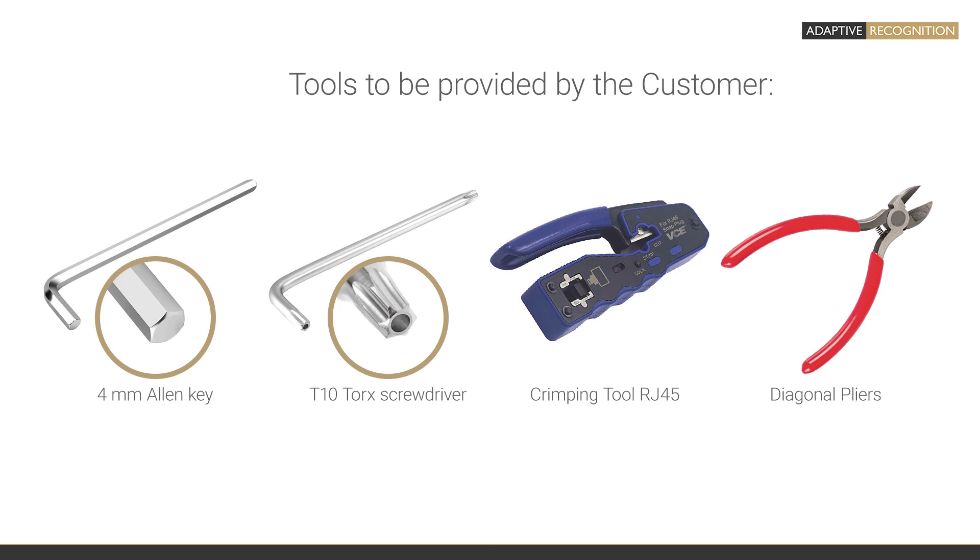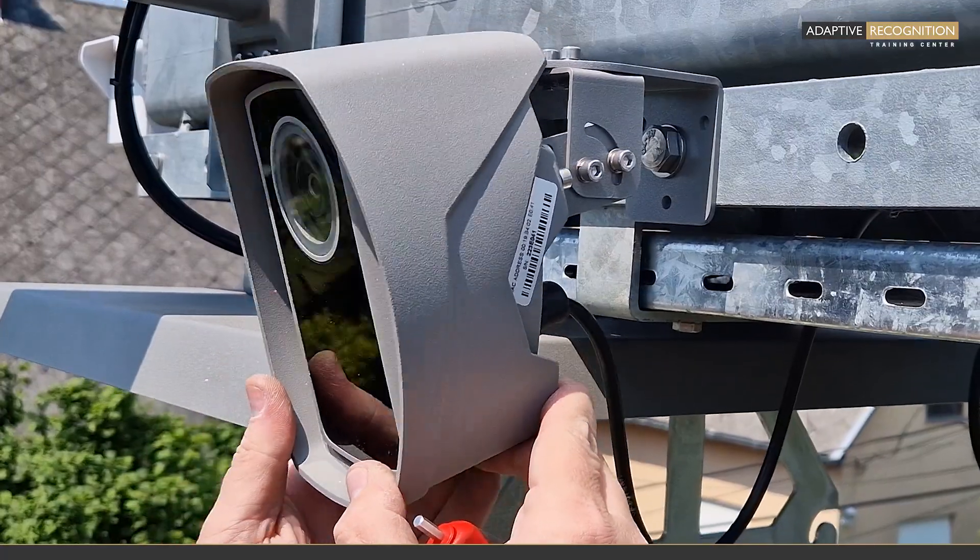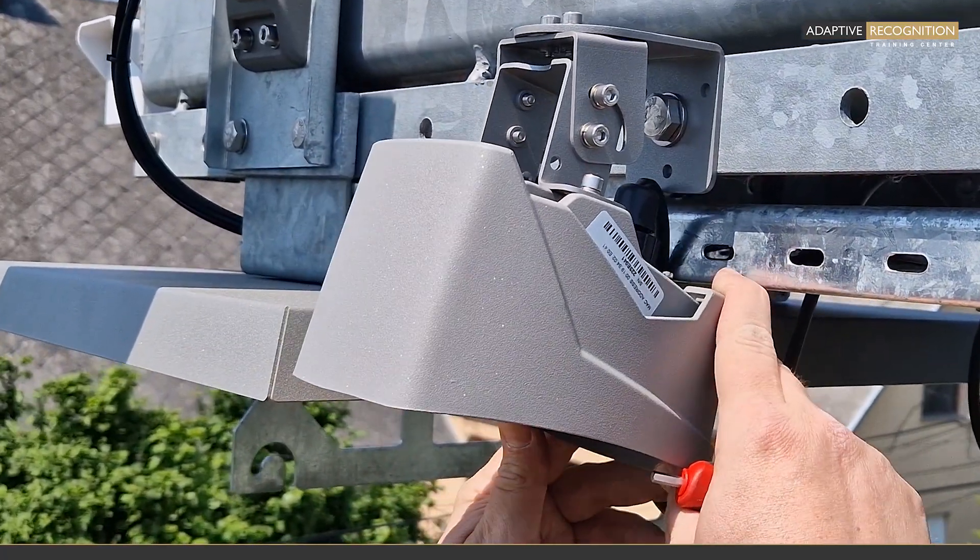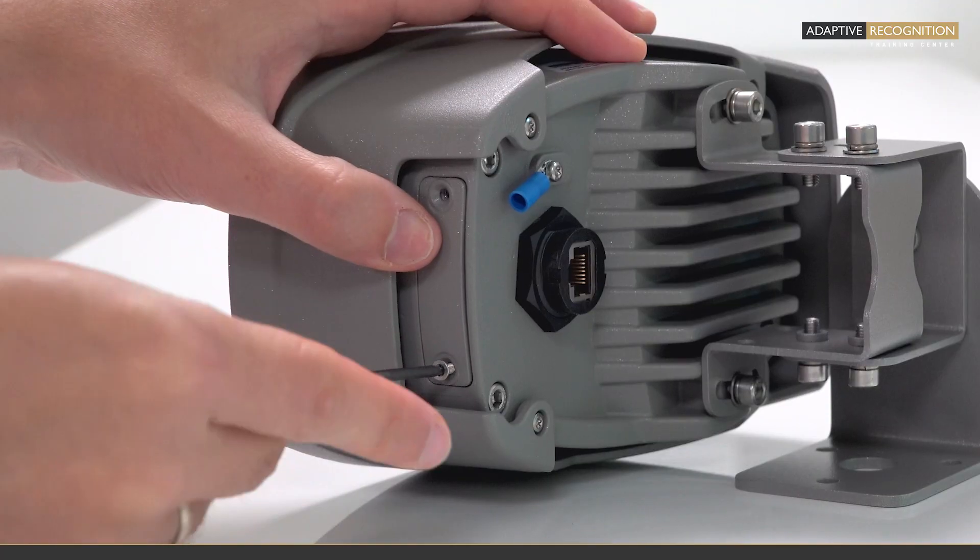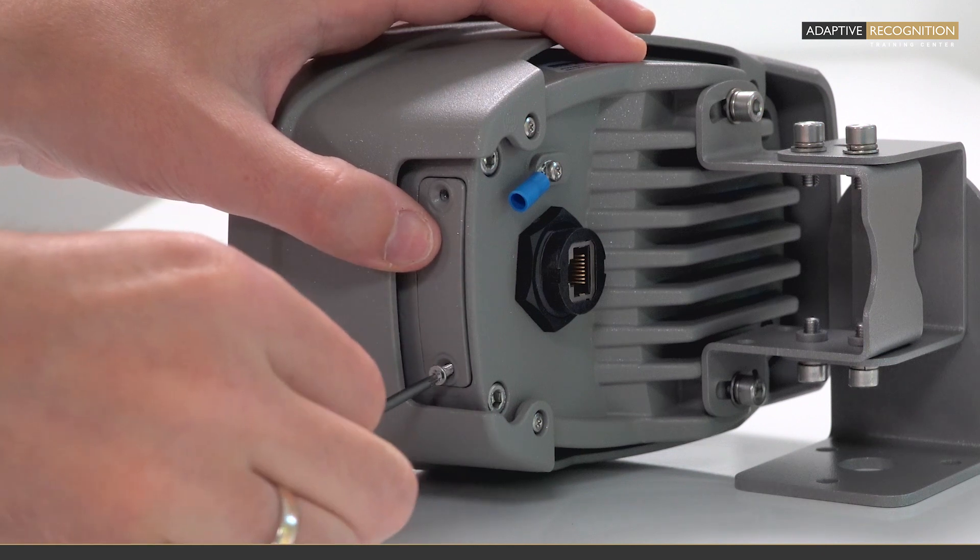Tools to be provided by the customer. 4mm Allen Key for adjusting the bracket. Torque Screwdriver for removing the Service Port Cover.